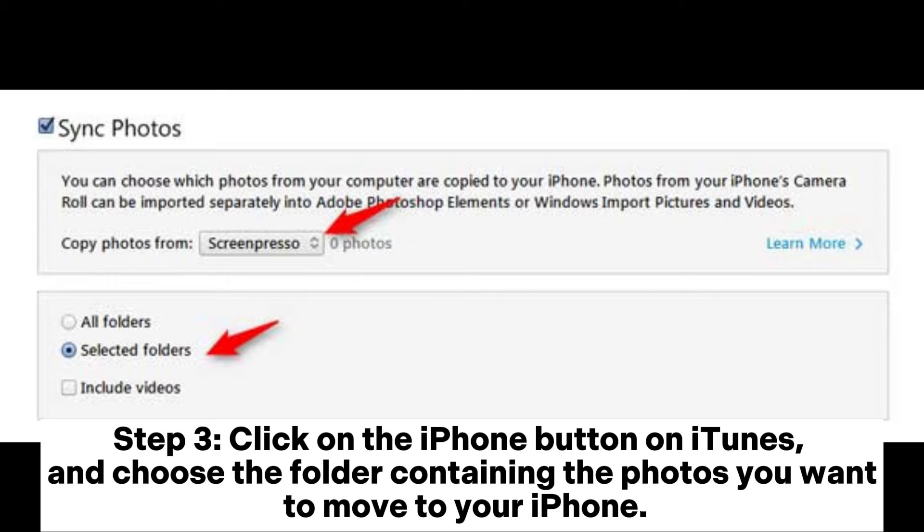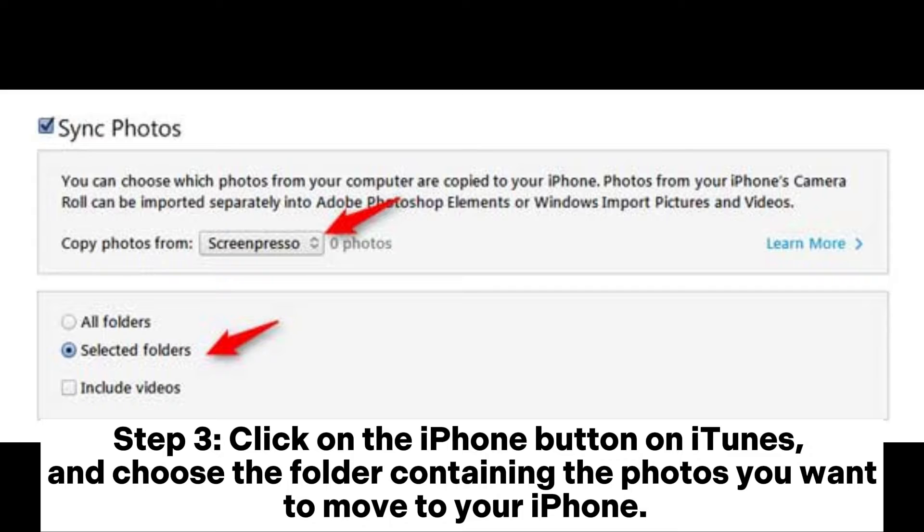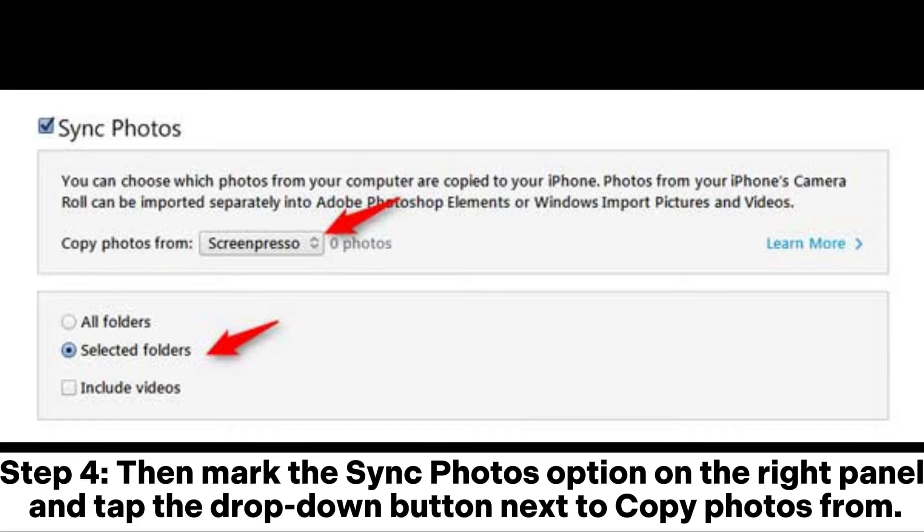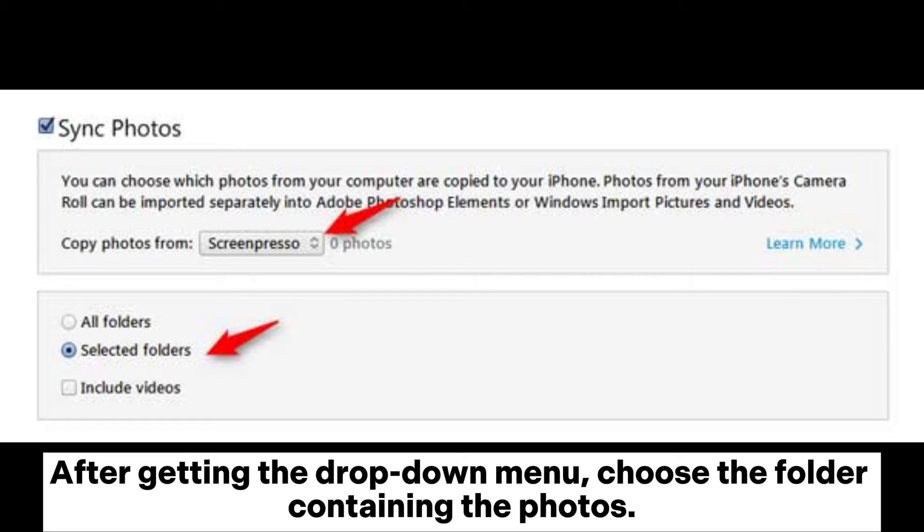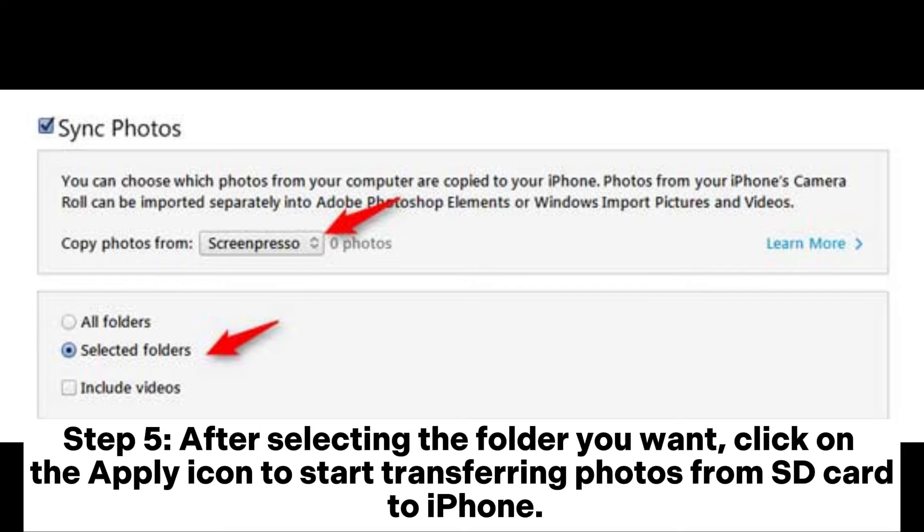Step 3: Click on the iPhone button on iTunes and choose the folder containing the photos you want to move to your iPhone. Step 4: Mark the Sync Photos option on the right panel and tap the drop-down button next to Copy Photos From. After getting the drop-down menu, choose the folder containing the photos.